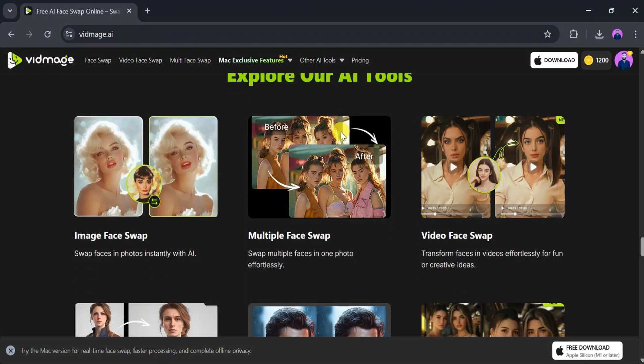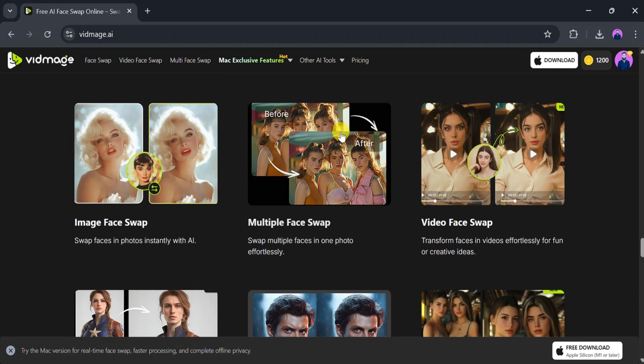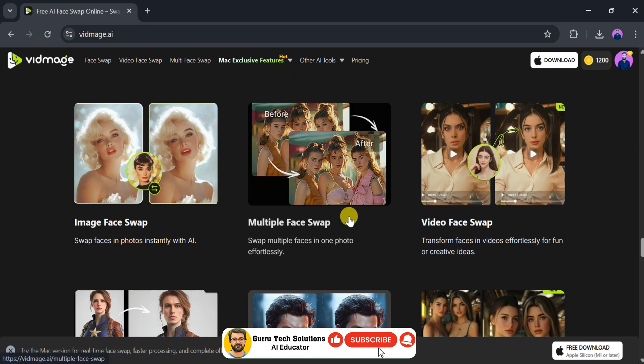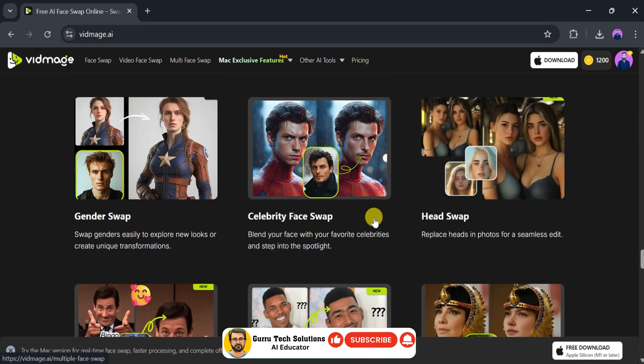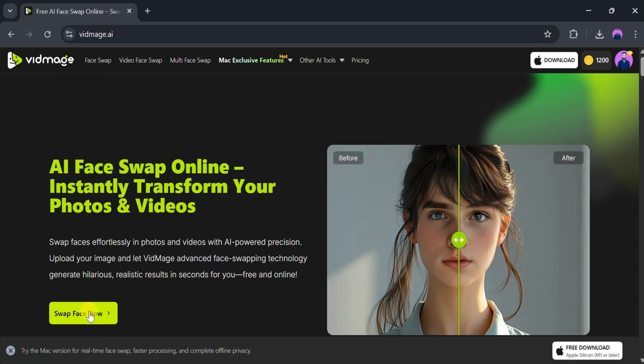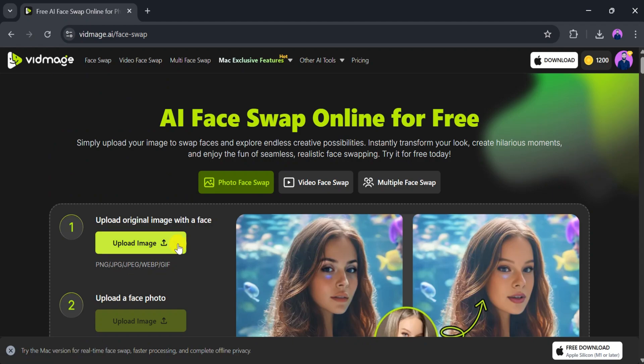Among its AI tools, Vidmage offers image face swap, multi-face swap, video face swap, and more. You can begin by clicking the Swap Face Now button.